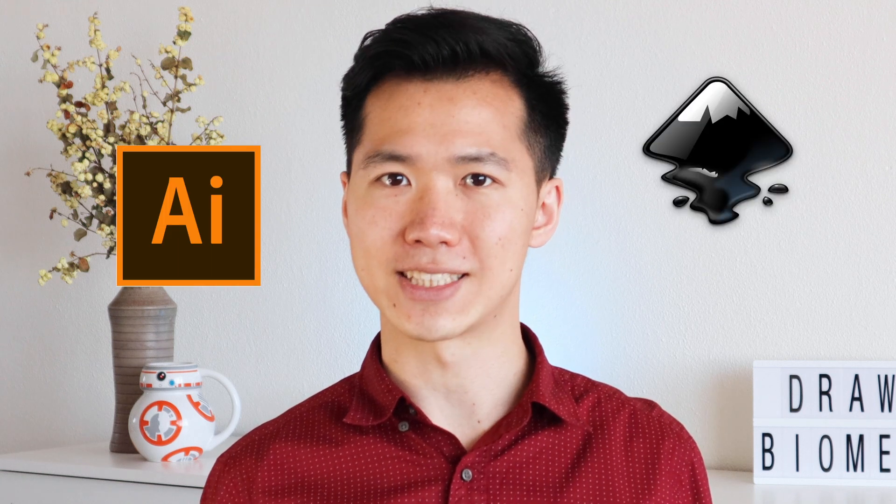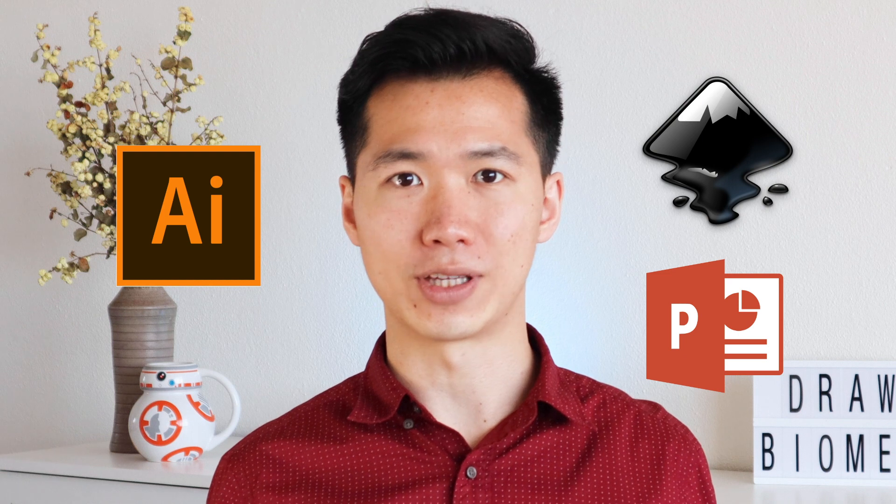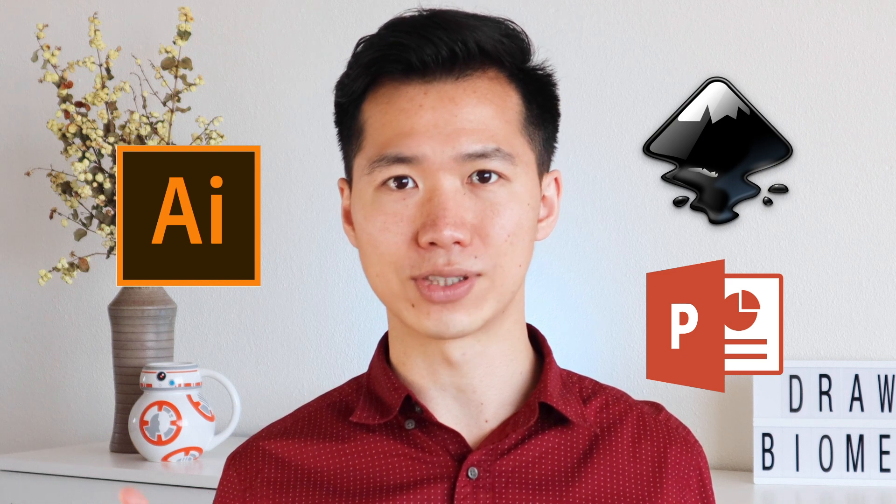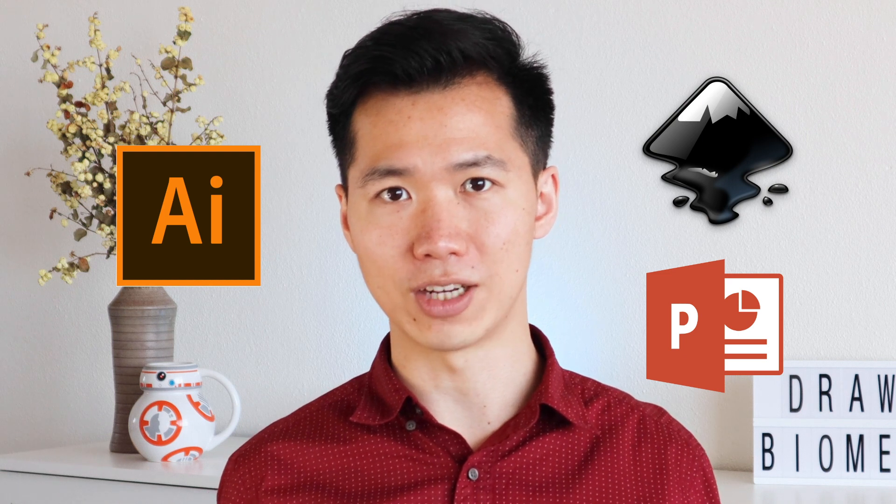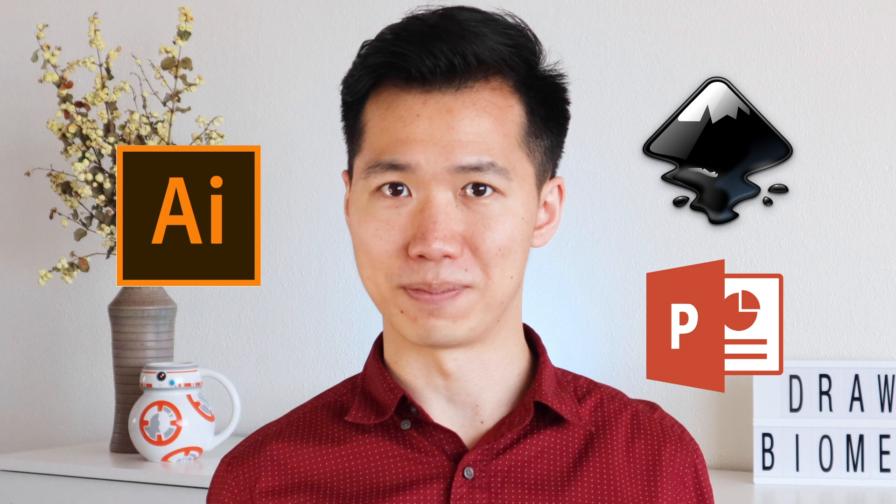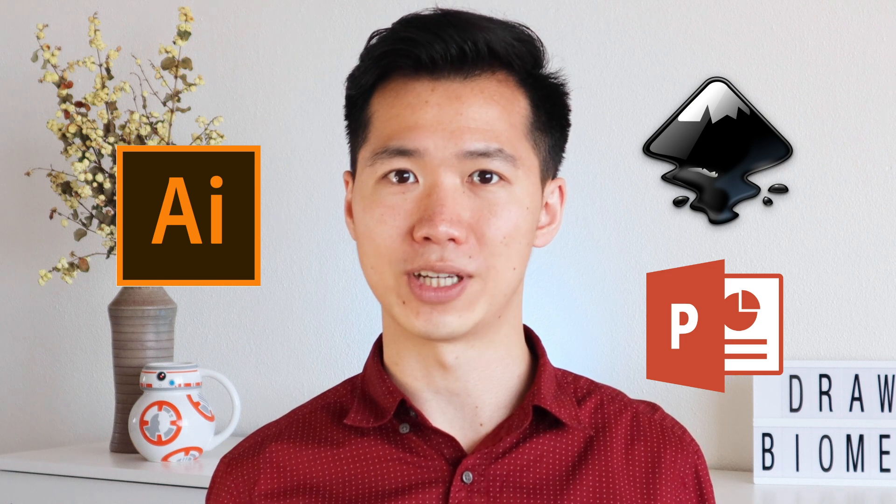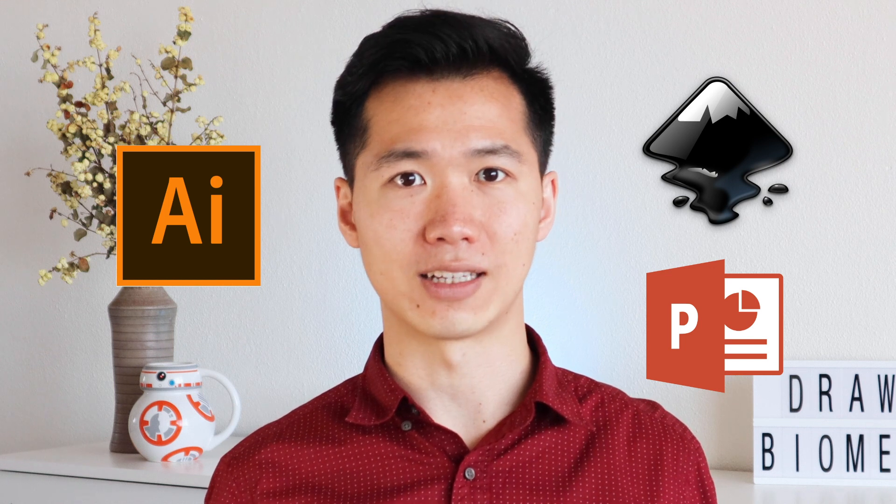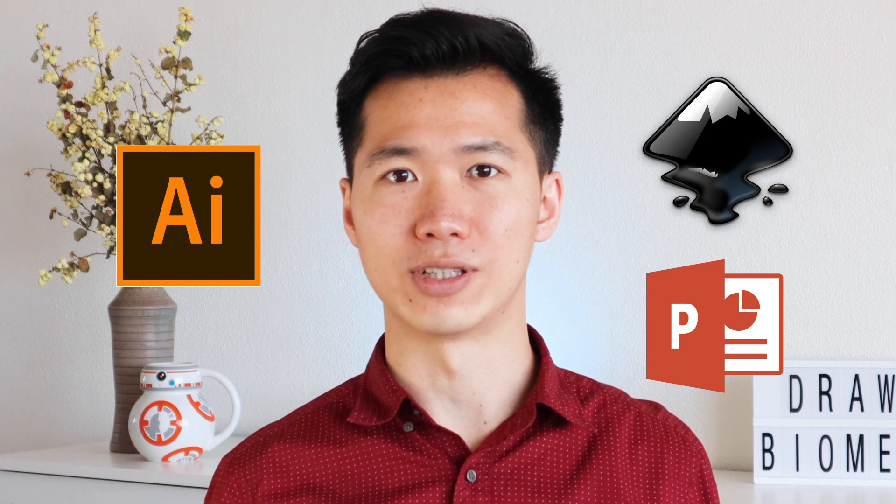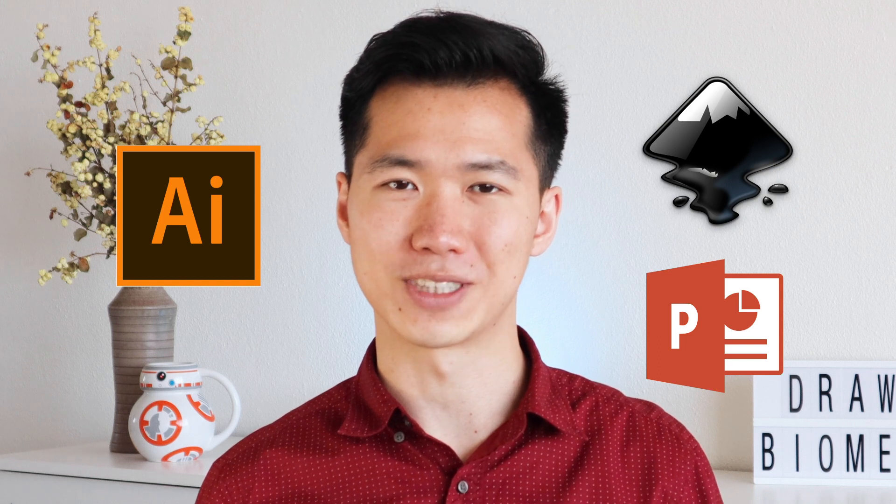I decided to make it a three-part series because then I can show you how to implement the same technique in Illustrator, Inkscape, and PowerPoint. You can find the respective videos through my channel and then you can pick the software of your choice that is accessible at your institute or for your personal use.